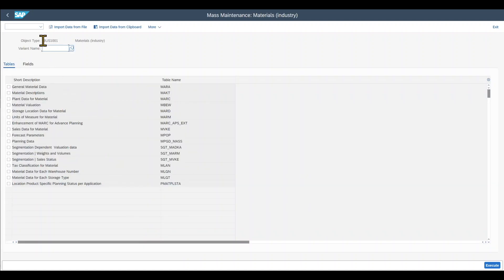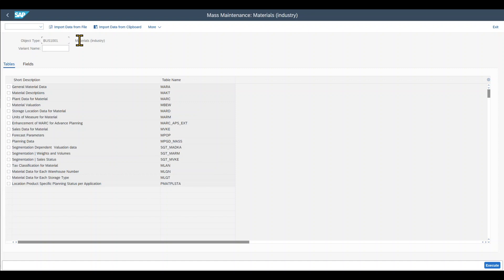You can see the right object type BUS1001 for materials was already pre-selected. This is because there are also other transaction codes for mass maintenance. But this one here is specifically for our material master.